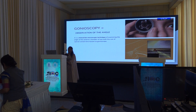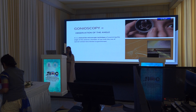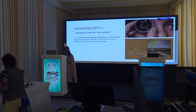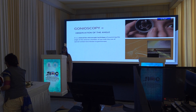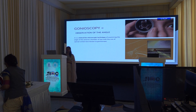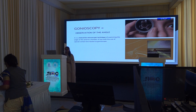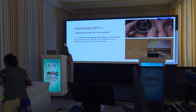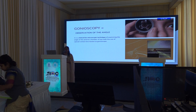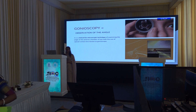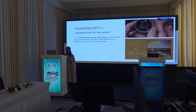Gonioscopy, by the word, is a Greek term which means observation of the angle. It is a clinical technique wherein you observe the anterior chamber angle by using a special lens.